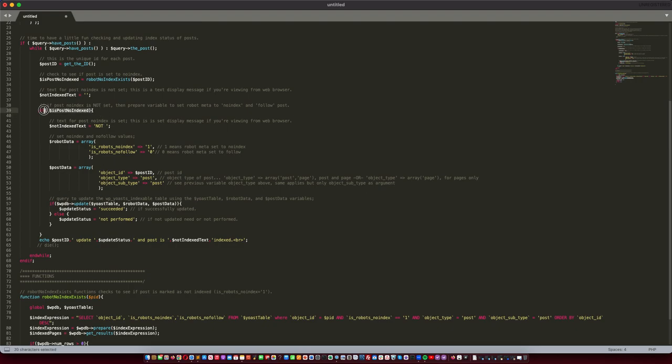Come back up here to line 39, where I've highlighted where it says 'if not that variable'—so if not is_post_no_index—then we need to mark it as no-indexed, and this is where you'll pass in the robot data for either no-index or no-follow.